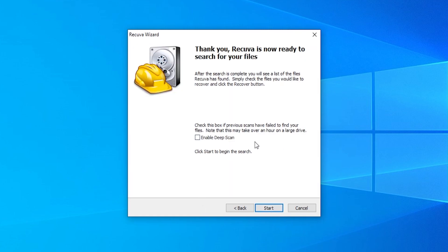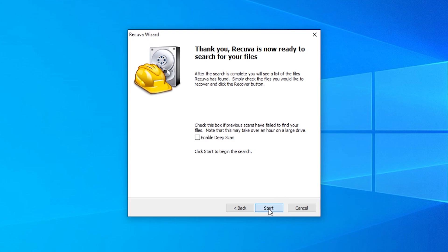And then we can enable a deep scan, but right now that's not necessary. We'll do a normal one first. If we can't find it from a normal one, we can then do a deeper one. So we're going to start that now.